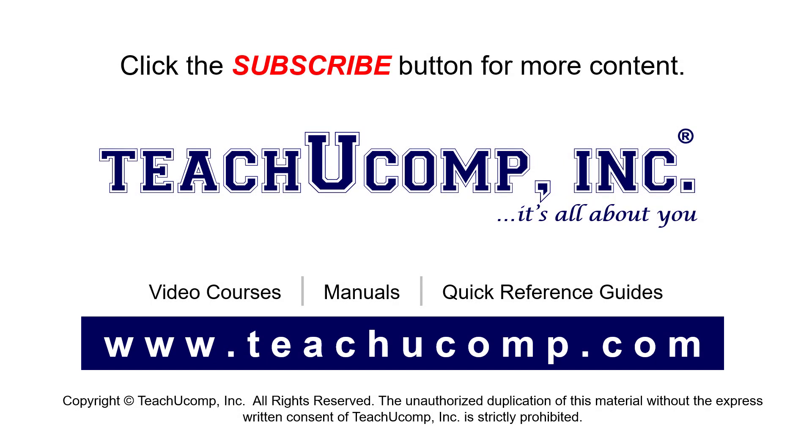Remember to click the Subscribe button to see more of our videos. See our full suite of courses, instruction manuals, and quick reference guides at www.teachucomp.com.